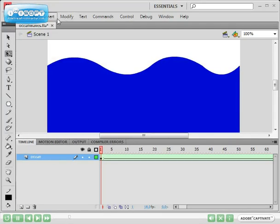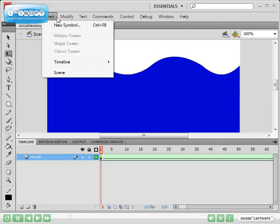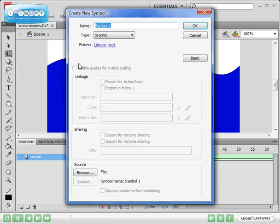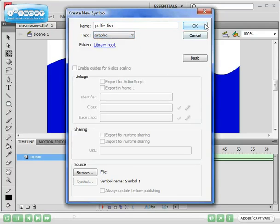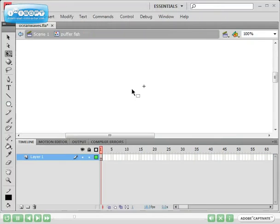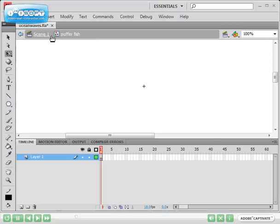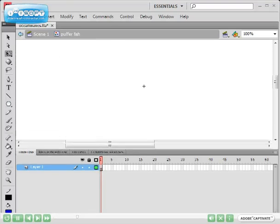And now I'm going to click on insert and click on new symbol. I'm going to call the symbol puffer fish and I'm going to leave it as a graphic and select OK. Now as you can see in the edit bar, we are now editing the puffer fish.